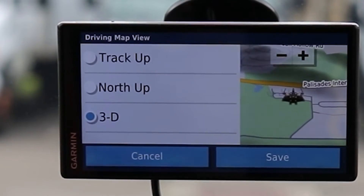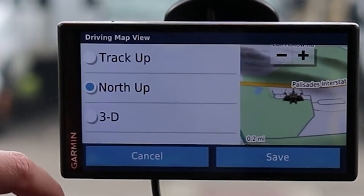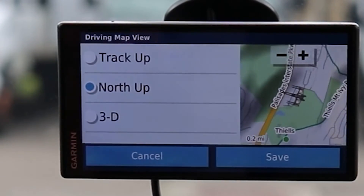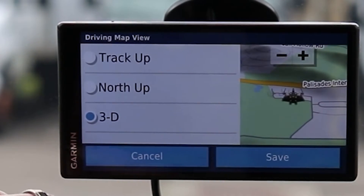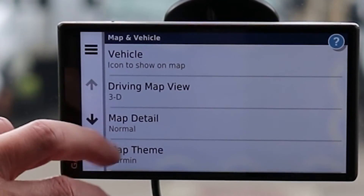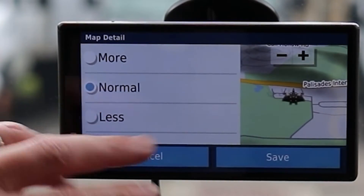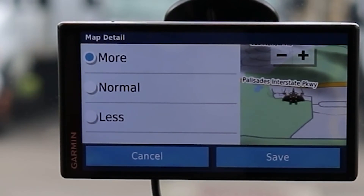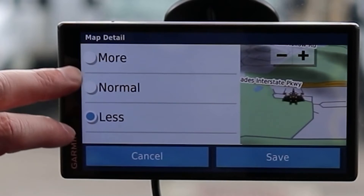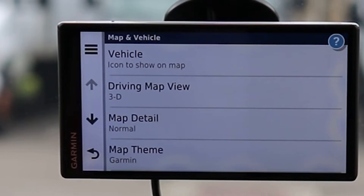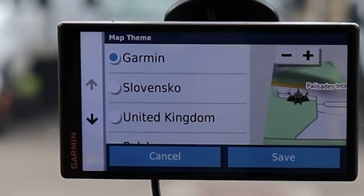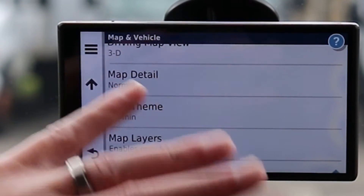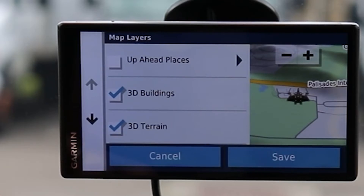Driving Map View gives us options: 3D with a preview showing what things look like, North Up (always pointing north), and Track Up (always pointing the direction you're heading). Map Details has Normal as default; Less gives fewer details, More shows additional side streets. We have Map Theme — by default Garmin — but other themes offer slight variations in coloration.